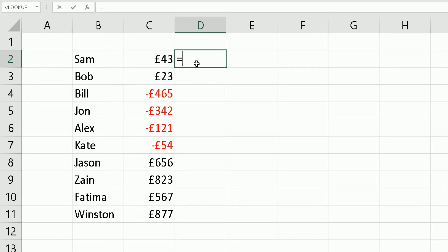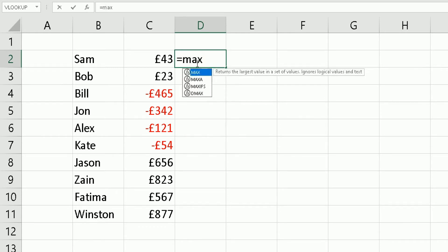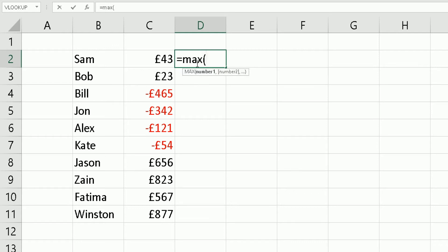When we write a formula, we always start with equals. We're going to use the MAX function, so I type in M-A-X. Now I want the MAX function to look at the values in column C, so I open a bracket and highlight the value in column C. If it's not a negative number, I want it to return the value from column C.